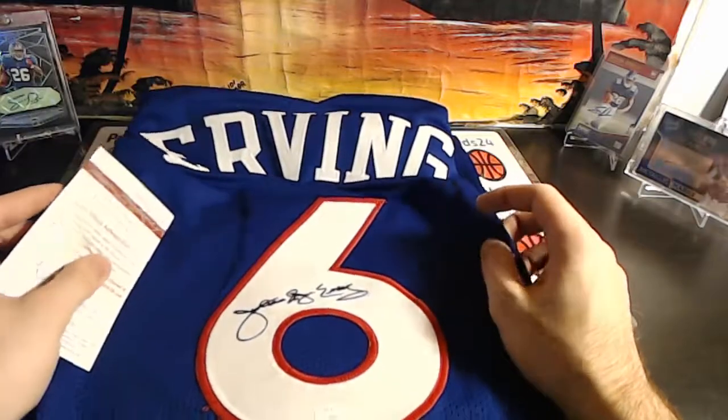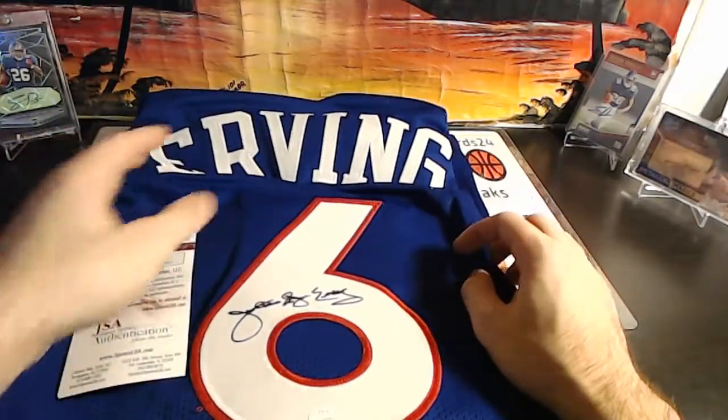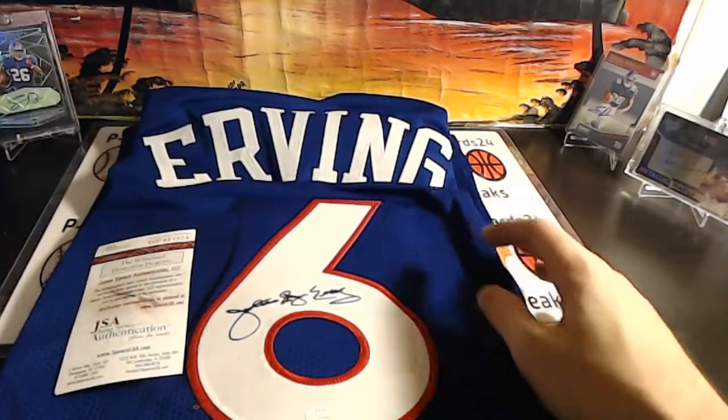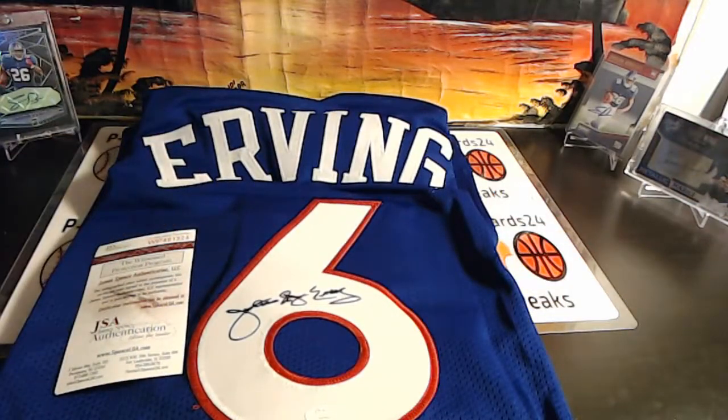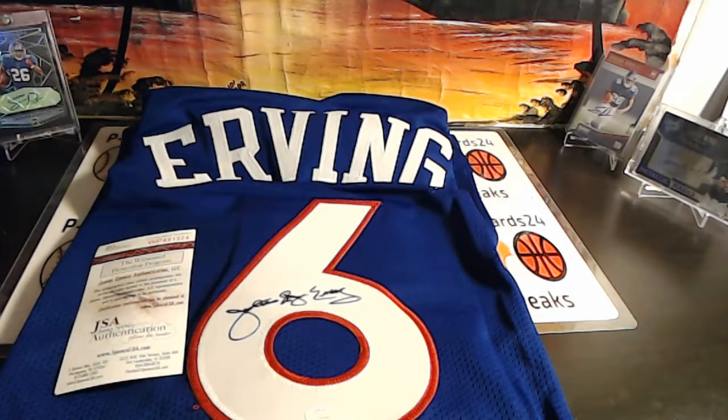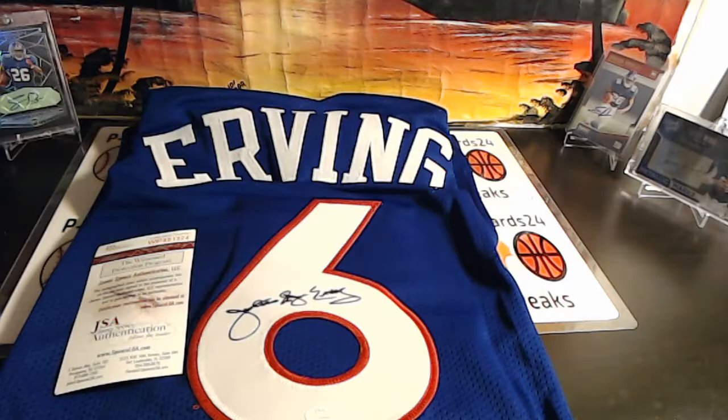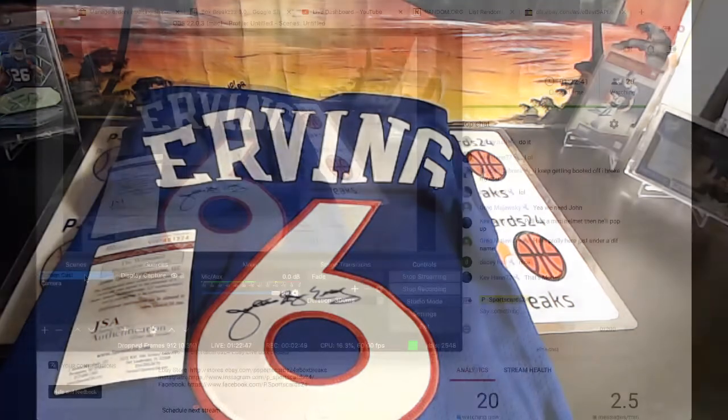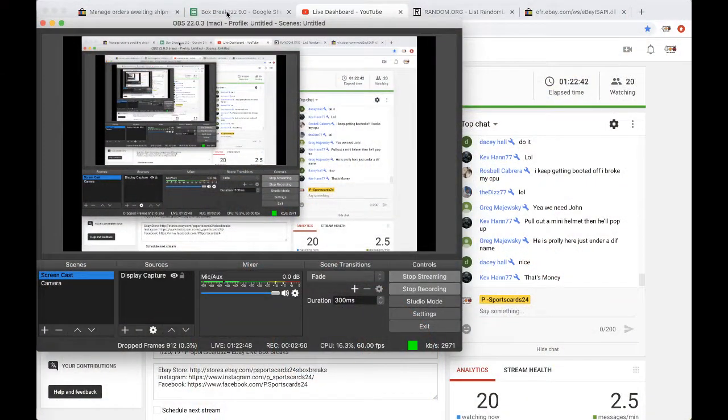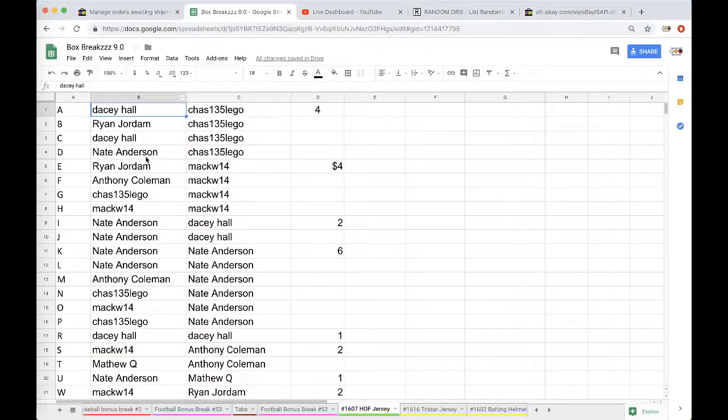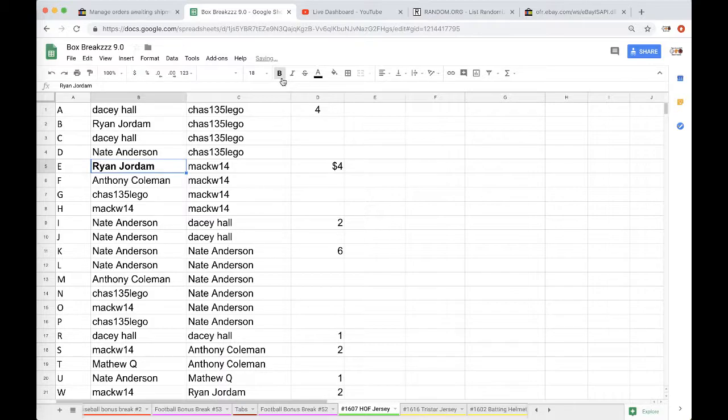Very nice Dr. J, Julius Erving. Money! Ryan Jordan, there you go Ryan, you got yourself a Dr. J jersey.